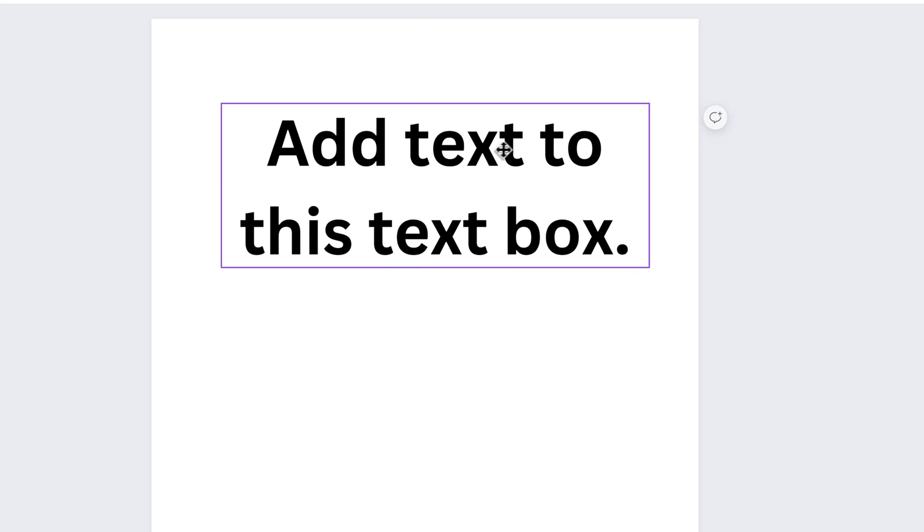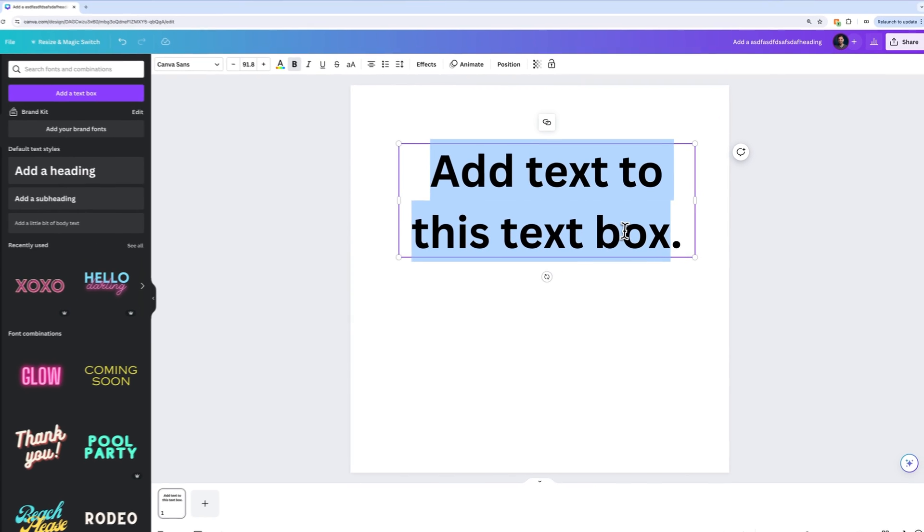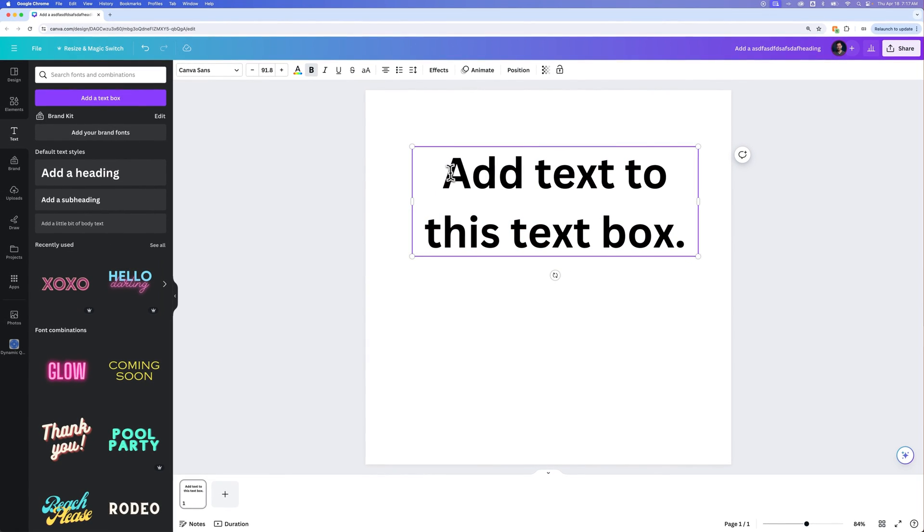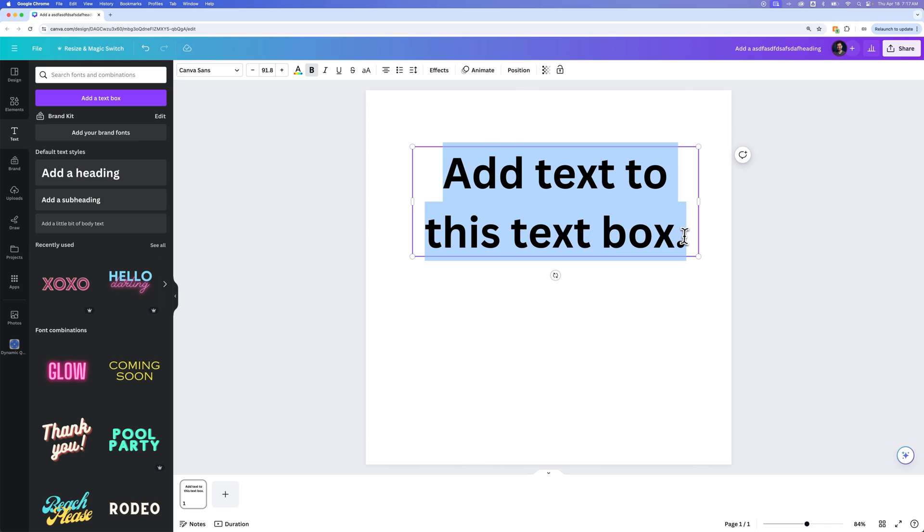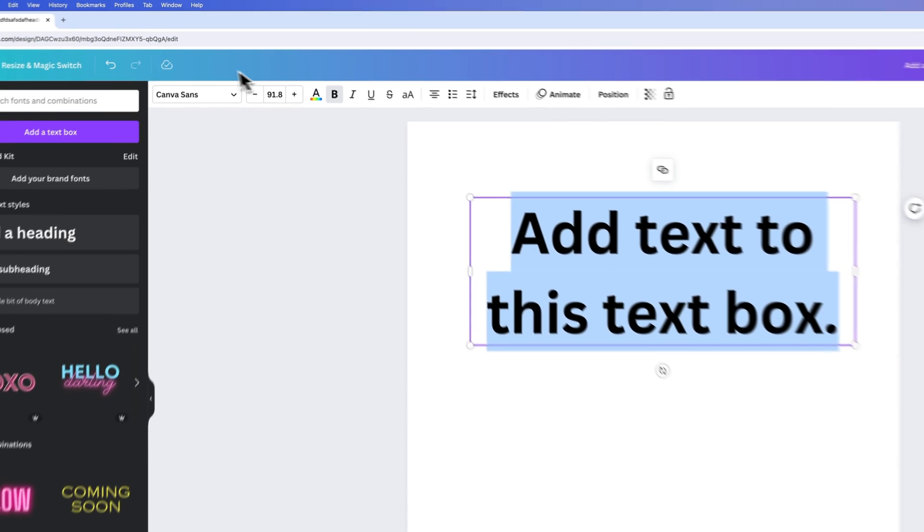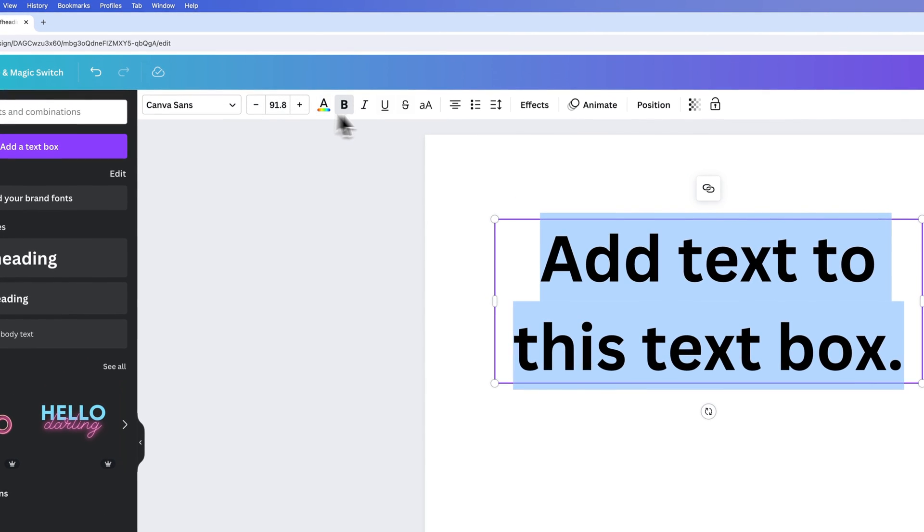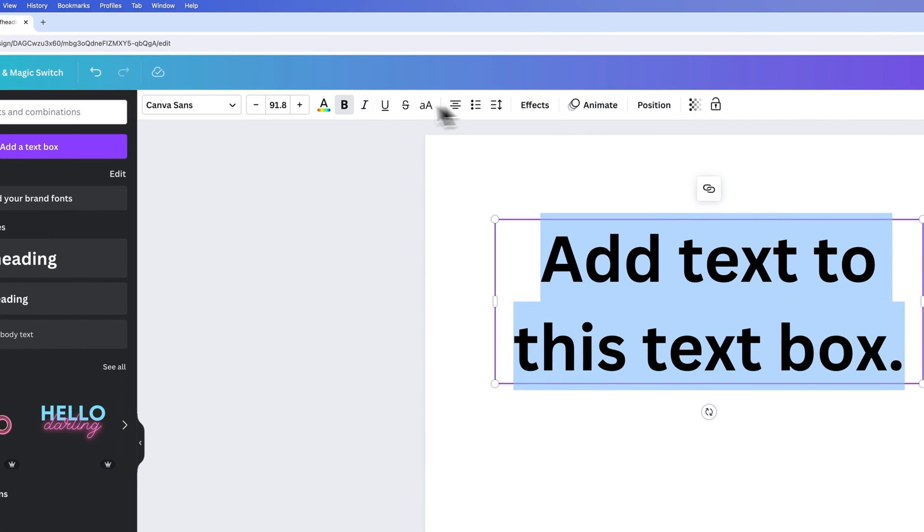So we've got text out here. You can edit by double clicking in, editing text. And then what we can do is if we have some text highlighted or even the text box, we get a bunch of options up here in our toolbar.